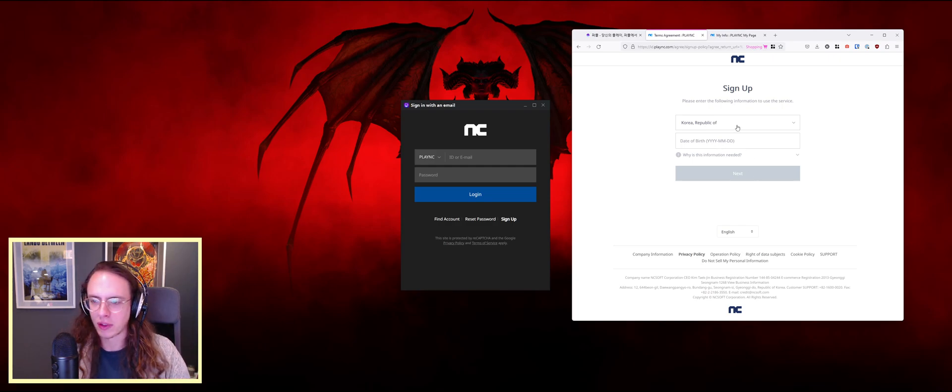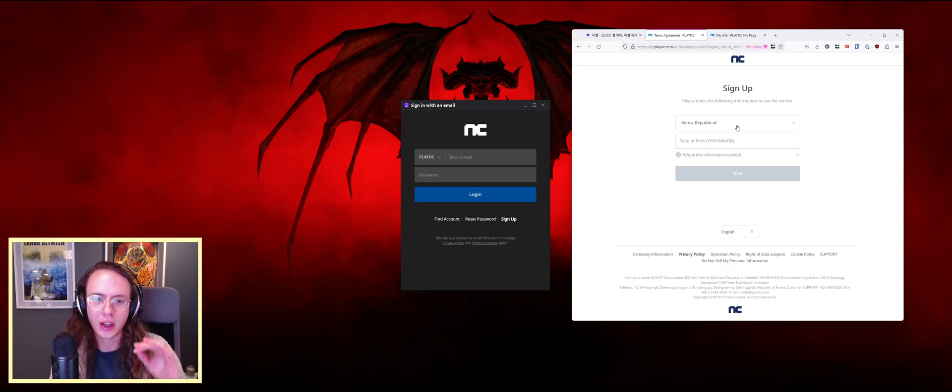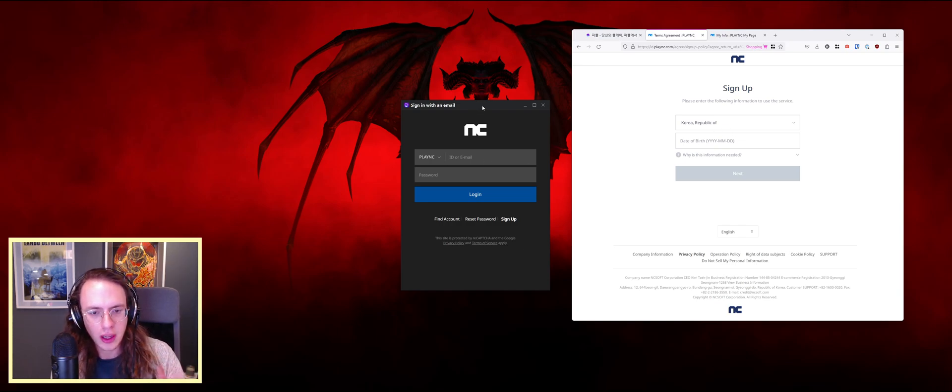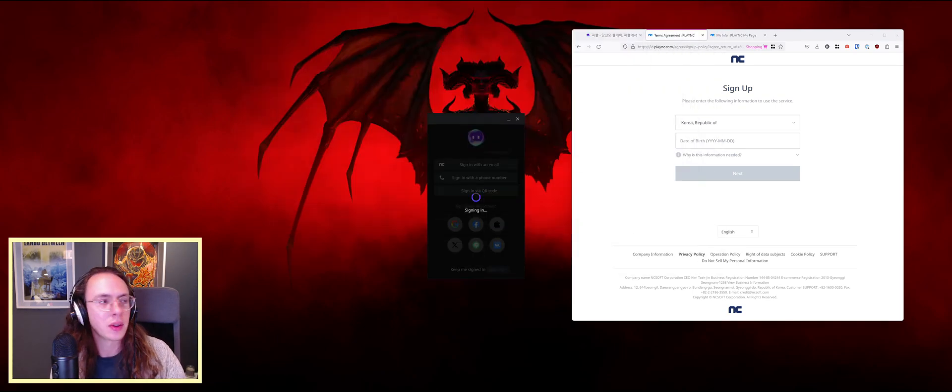It'll prompt you for an email. You can use a regular Gmail account, your normal account, it doesn't matter. But then once you do that, you're going to come back over here and sign into the launcher.